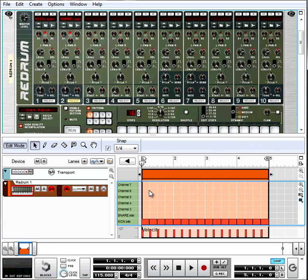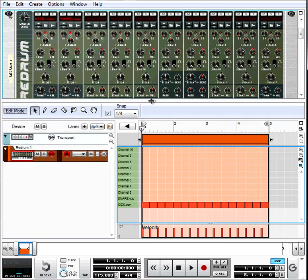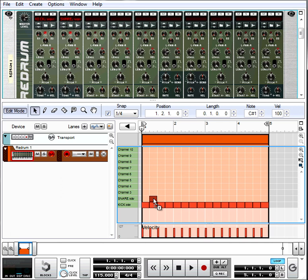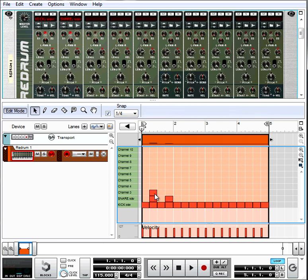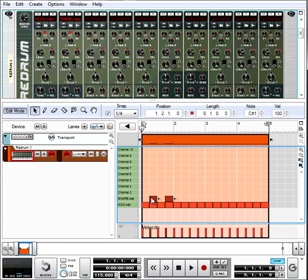Let's just go ahead and bring in the snare. Now, typically you would have something like this for a 4-4 beat. Snares on the 2 and the 4. Very standard stuff.